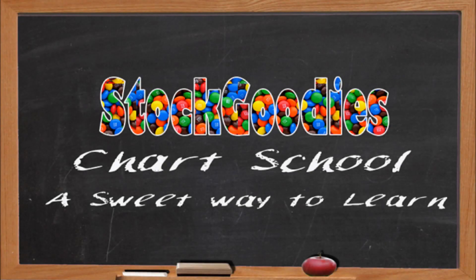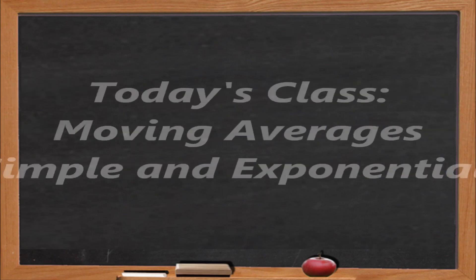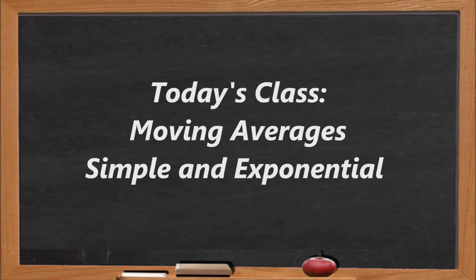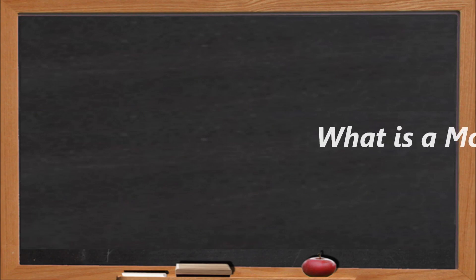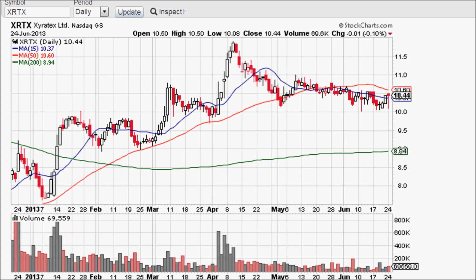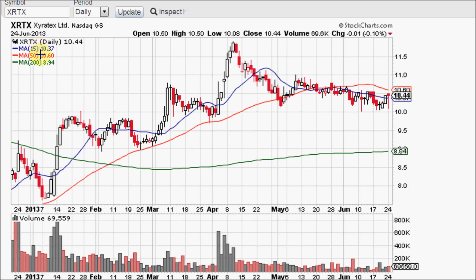Hello Traders and welcome to the Stock Goodies Chart School. Here is the explanation of what a moving average is. When they are placed in the price action area of a stock chart, they record the average closing price for the past number of days they are assigned to. I have a 15, a 50, and a 200 day moving average on this chart.